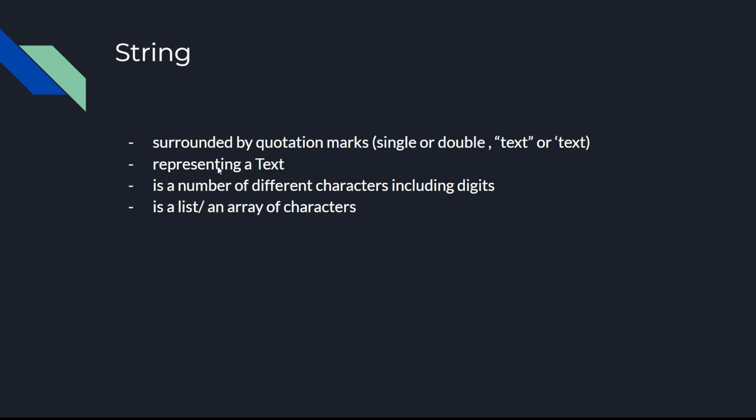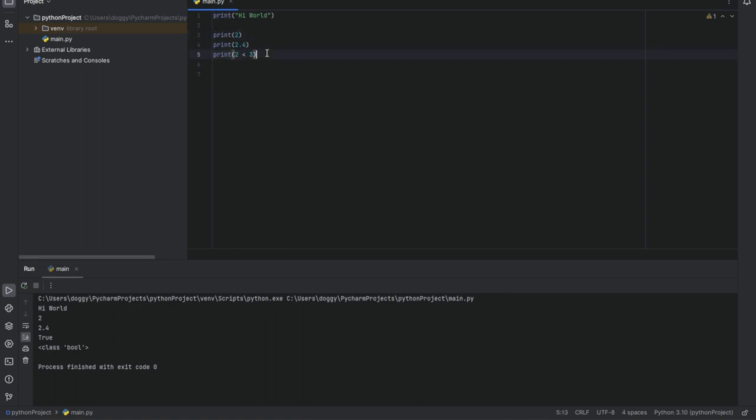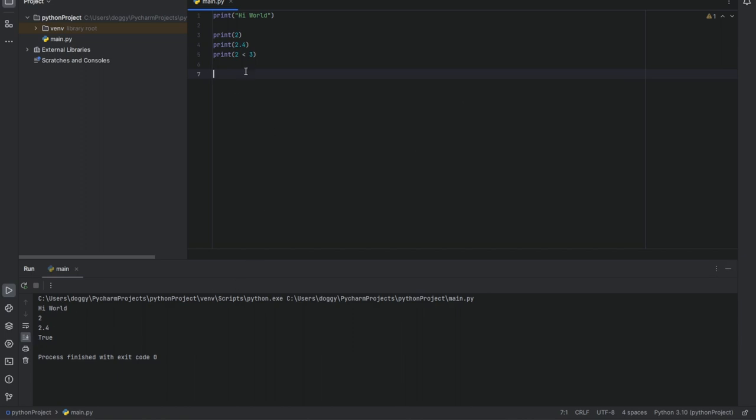So now let's see how this looks in practice. Here we are again in PyCharm. I already wrote three other print functions, like print 2, print 2.5, or print 2 is less than 3. Let's see what it is printing. After printing high world, which is also a string, there are the starting quotation marks and the ending quotation marks. The program is giving us a 2 and a 2.5 and true because obviously 2 is a smaller number than 3.